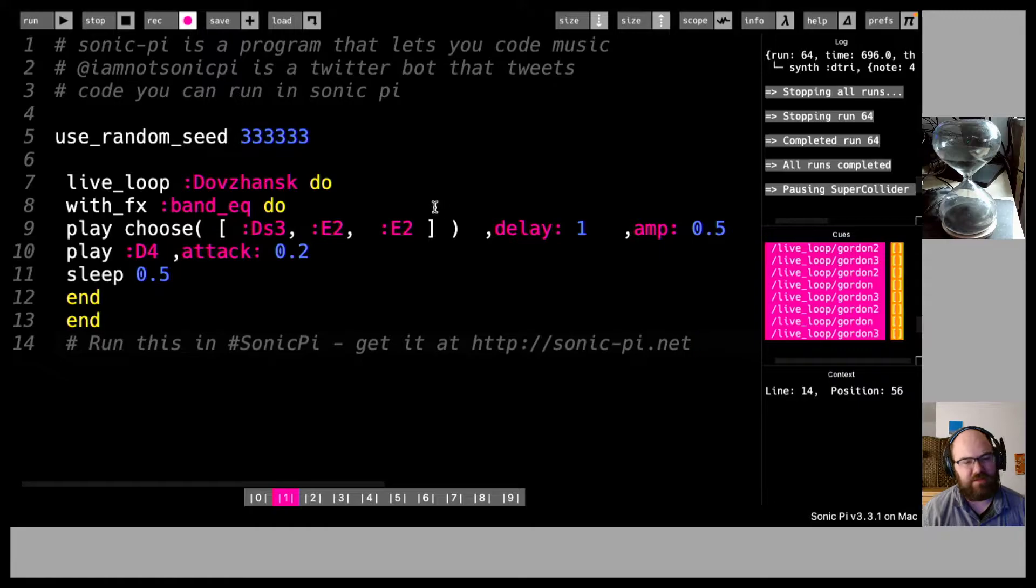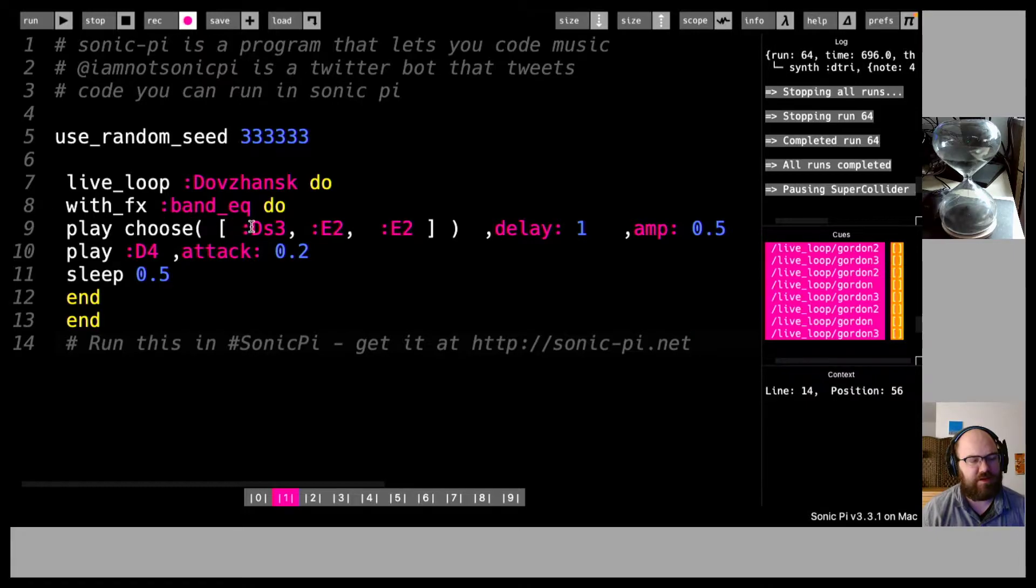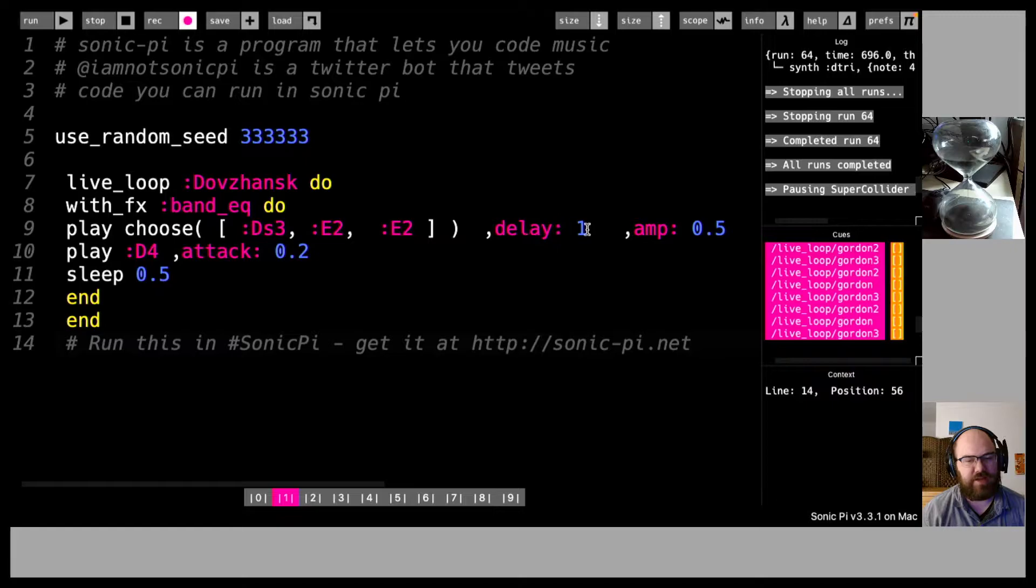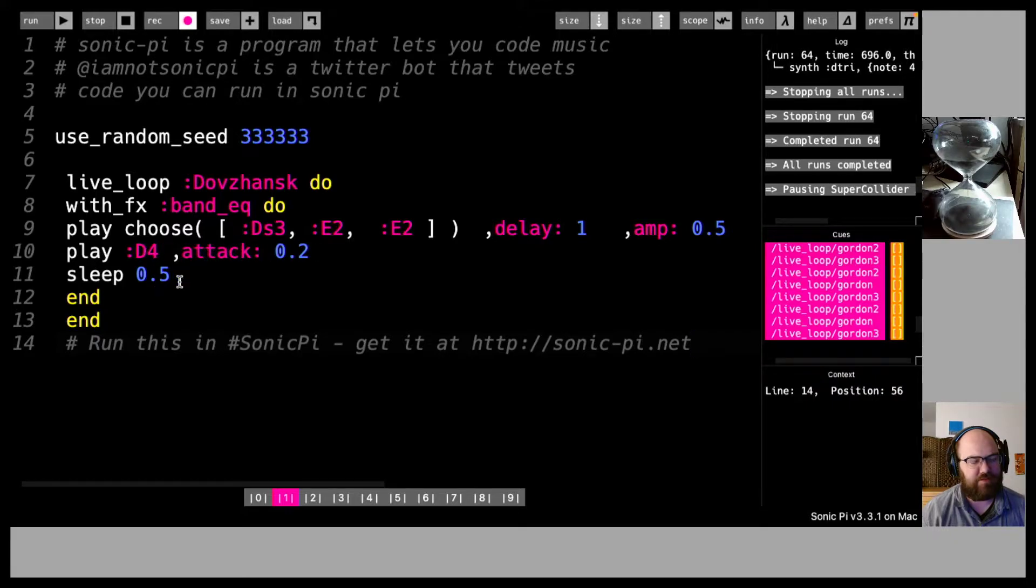Devansk, I guess I don't know how to say that. With fx bandy cue do play choose d sharp 3, e2, e2, comma delay 1, that's interesting, amp 0.5, play d4, attack 0.2, sleep 0.5, end, end. Let's give that a listen.